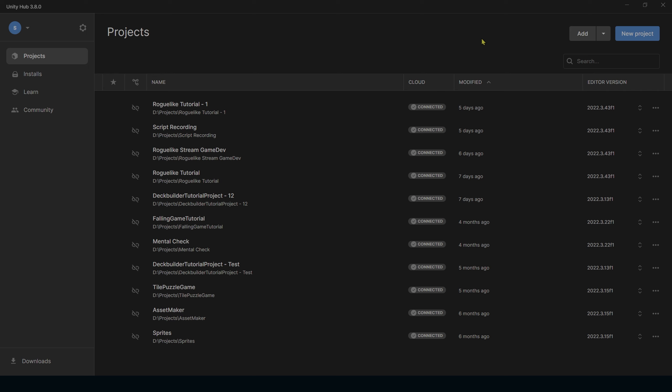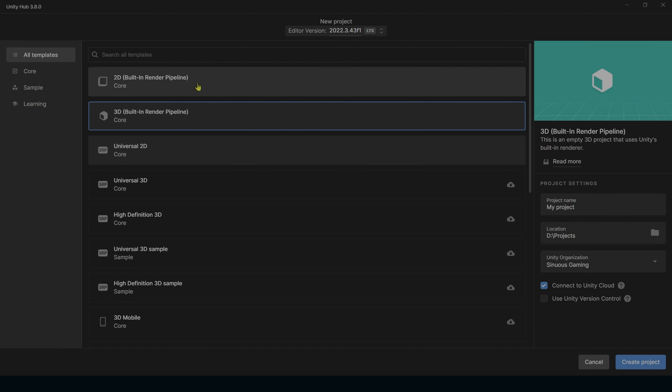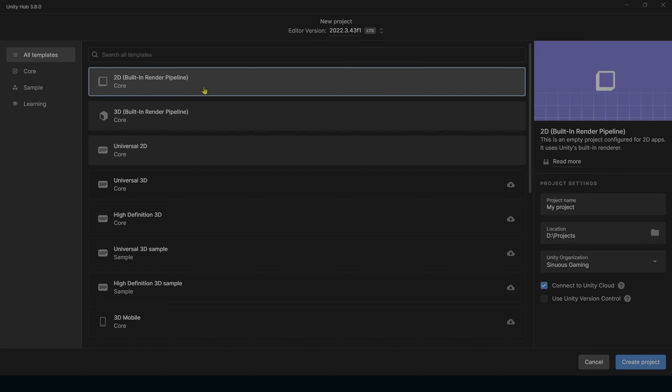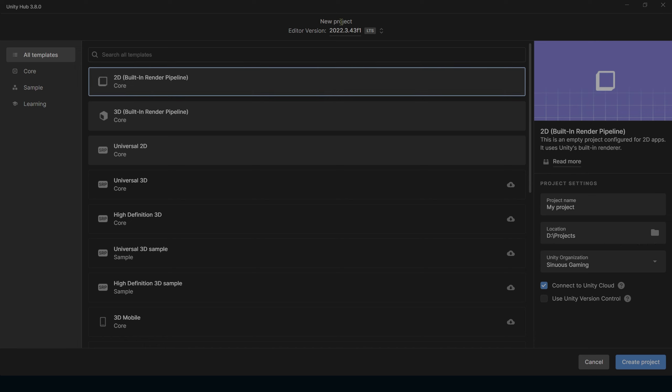To get started, you want to go into Unity, select New Project. Typically, my projects are 2D, but usually it doesn't super matter which one of these you choose, but typically all my projects are 2D, so might want to go with that one to start.